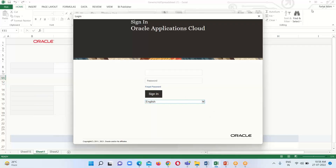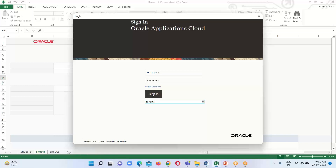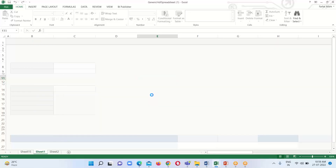The login window has opened. Provide the appropriate credentials for the instance — the same credentials used to log in to Oracle Cloud. Click Sign In. It is establishing the connection.